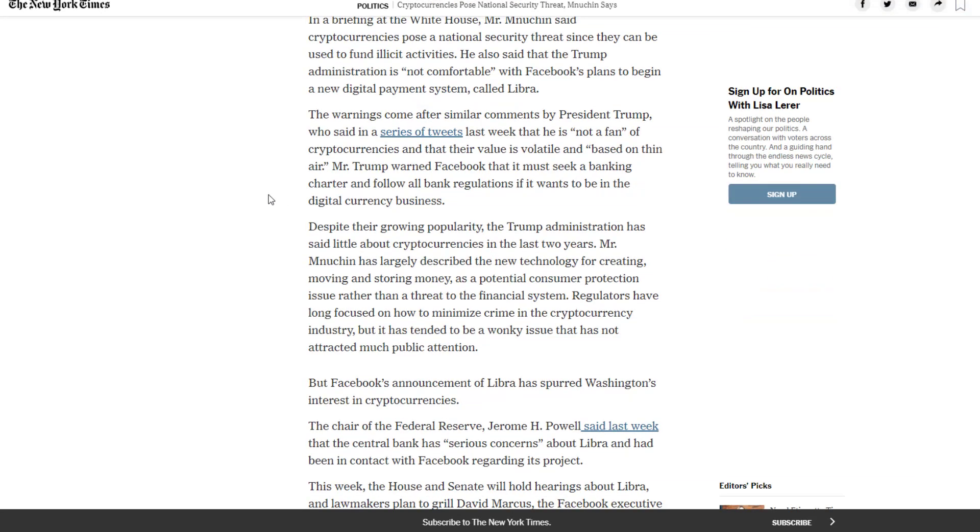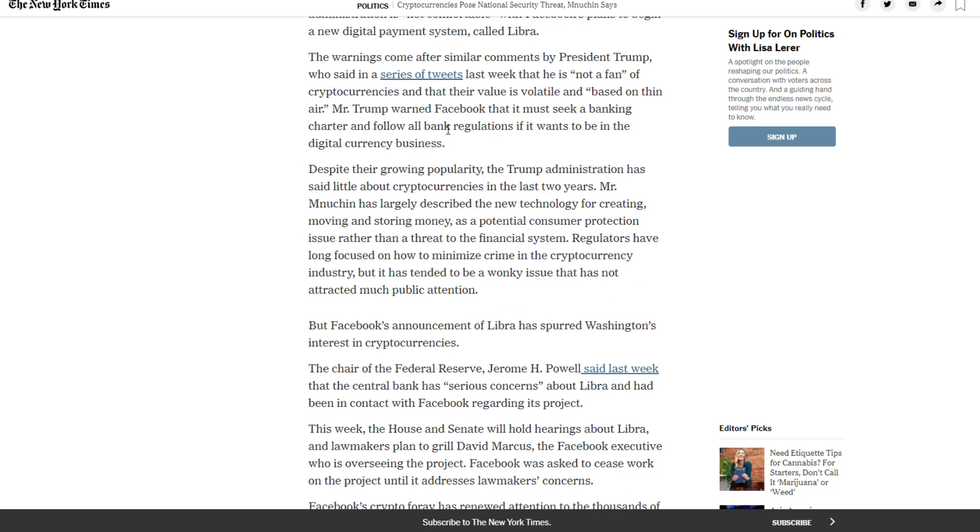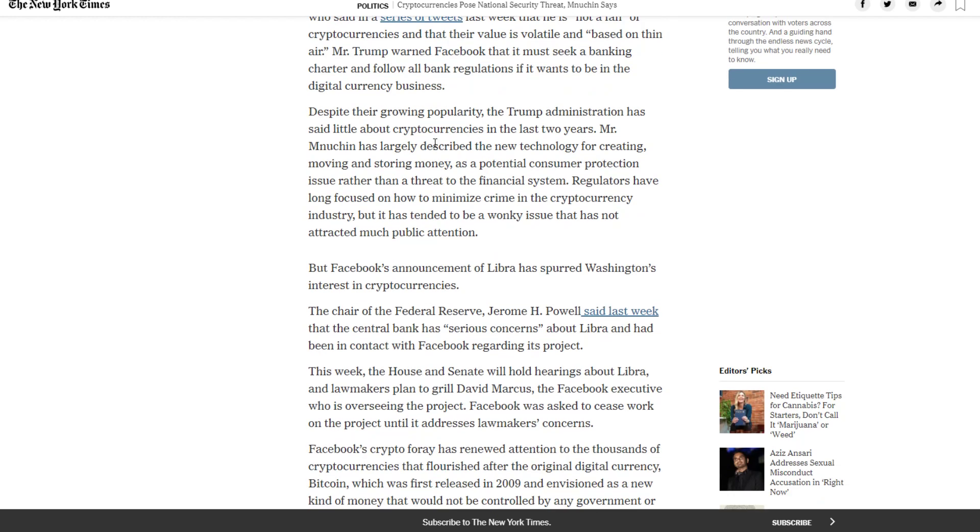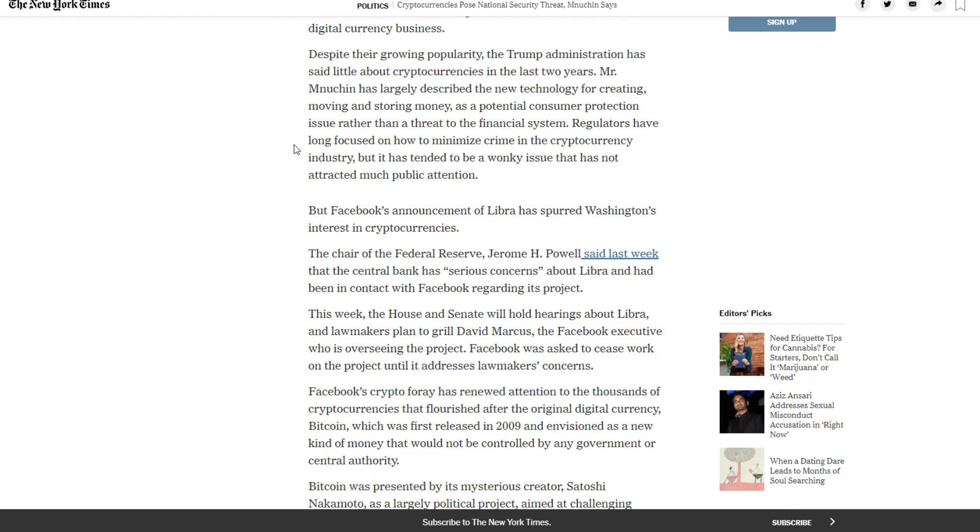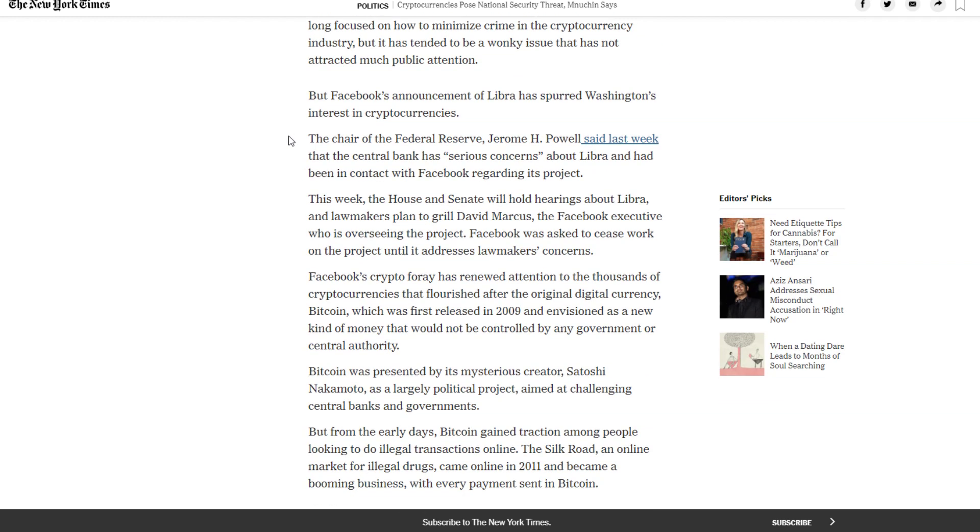The warnings come after similar comments by President Trump, who said in a series of tweets last week that he is not a fan of cryptocurrencies and that their value is volatile and based on thin air. Mr. Trump warned Facebook that it must seek a banking charter and follow all banking regulations. Despite their growing popularity, the Trump administration has said little about cryptocurrencies in the last two years. But Facebook's announcement of Libra has spurred Washington's interest in cryptocurrencies.